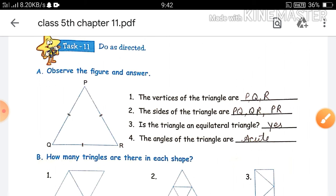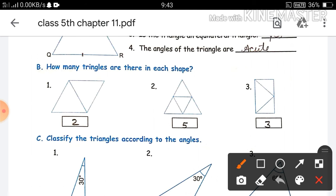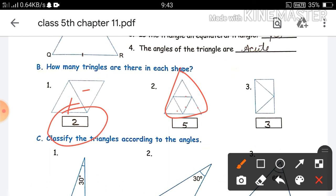Since each angle is 60 degrees — which is less than 90 degrees — it is an acute angle triangle. Next is question B: how many triangles are there in each shape? In the first shape there are 2 triangles. In the second figure there are 5 triangles total. In the third figure there are 3 triangles.